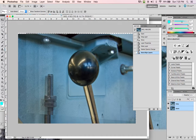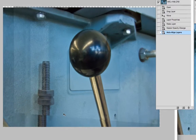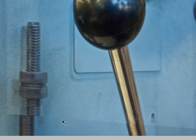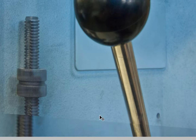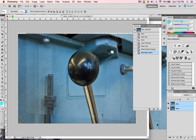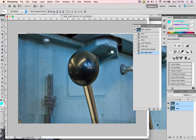Basically what it did is it lined up the ball — the screw is still not quite aligned, but that's OK. To do that alignment, it had to change the size of one of the images. If you look close, you can see a line showing that one image was made really small to fit that ball. That's OK — what we're going to do is crop these two images to the same size.